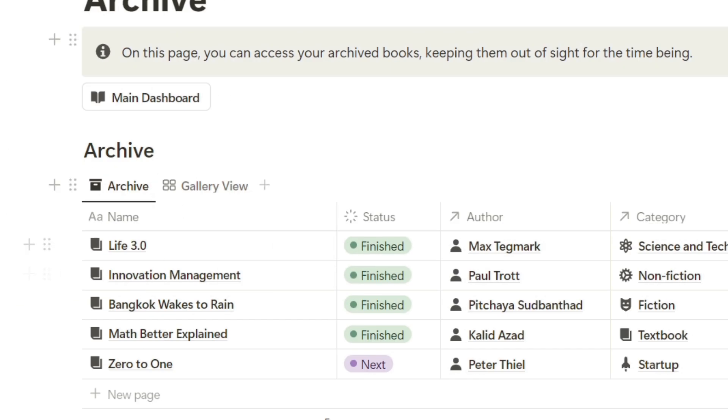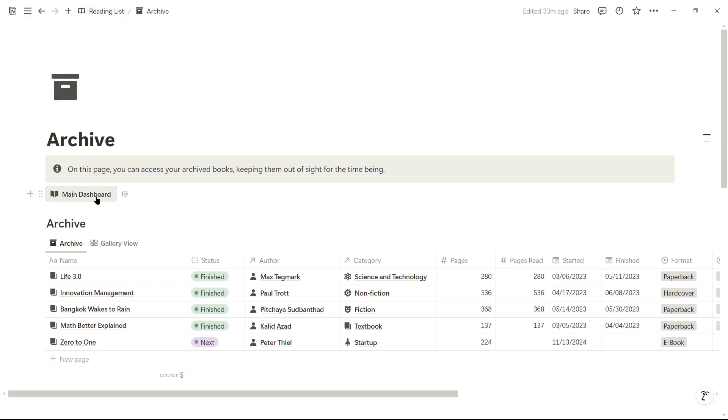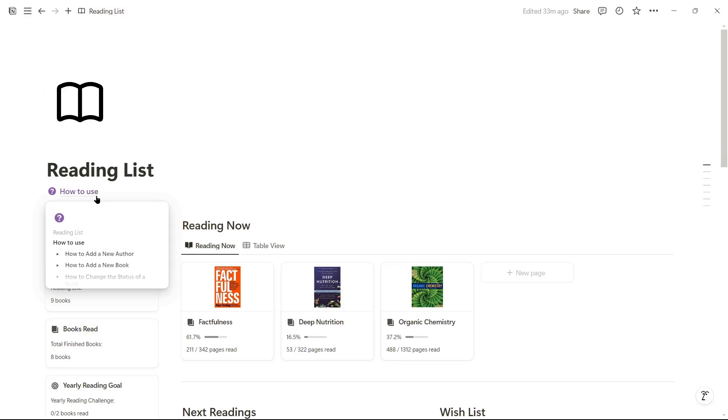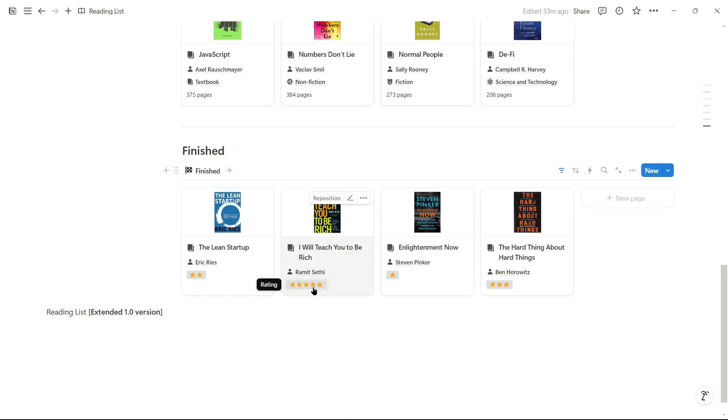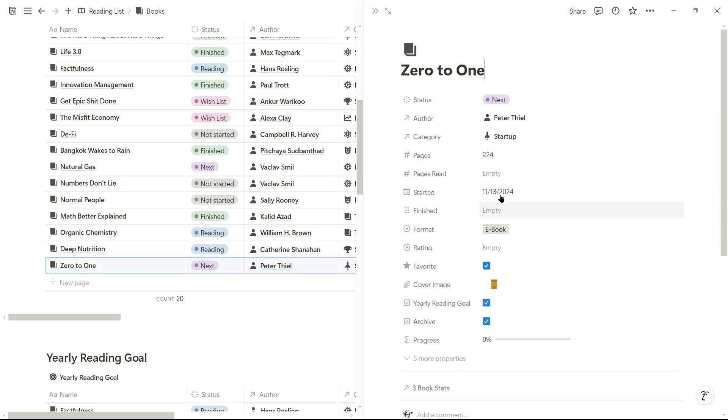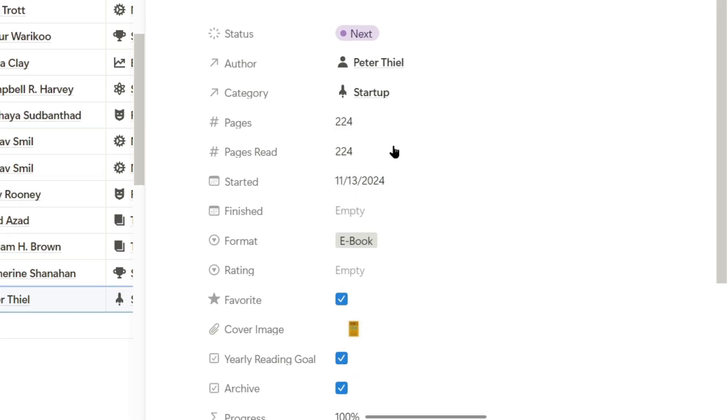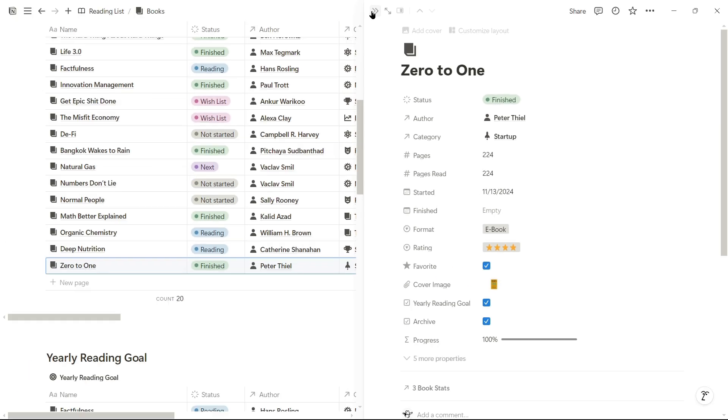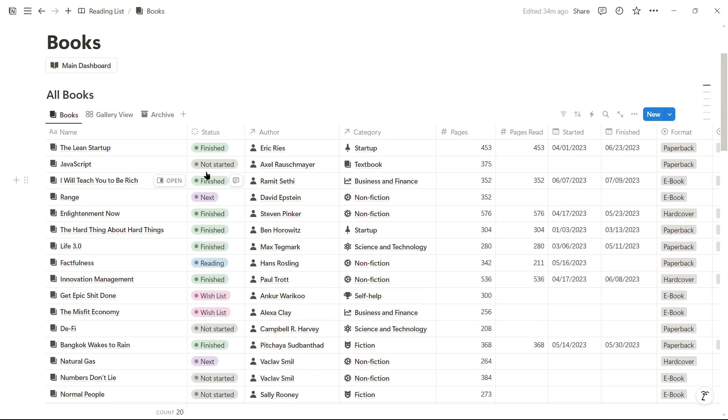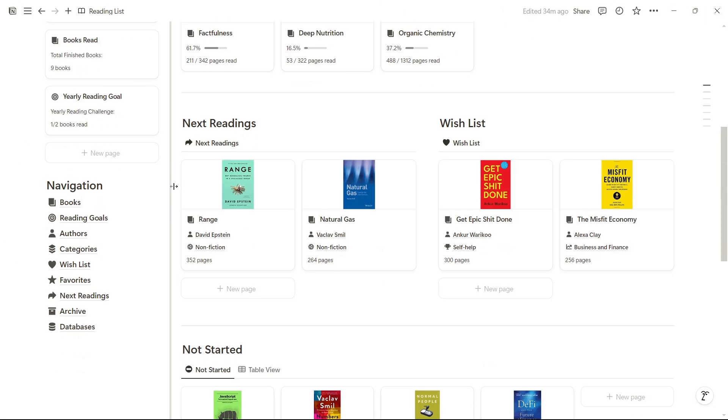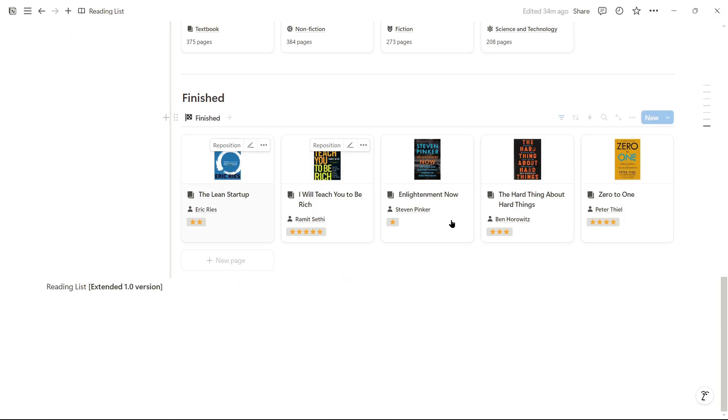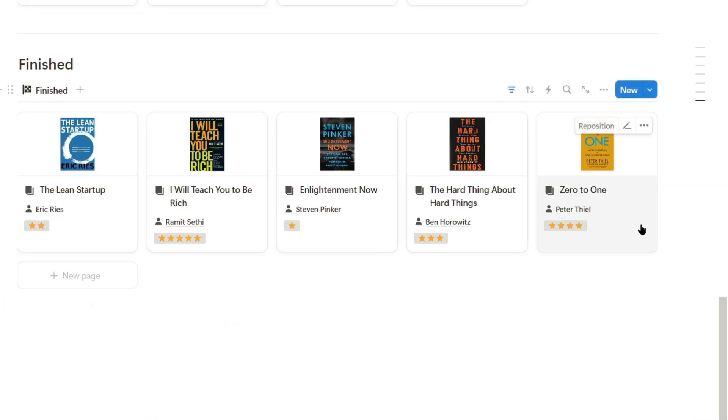If after finishing reading a book we wanted to assign it a rating, we go here, enter the book, assign the total number of pages, check the finished checkbox, and select our rating. This way, it would enter the zone of books we've finished and rated.